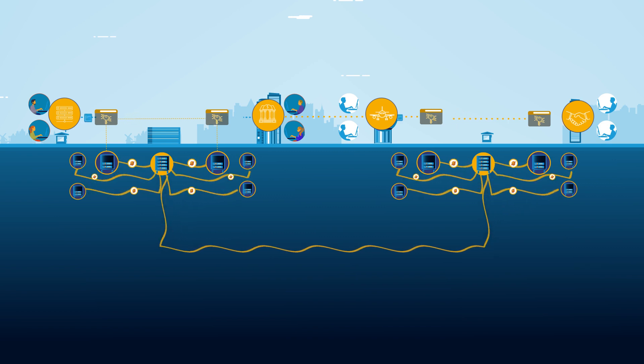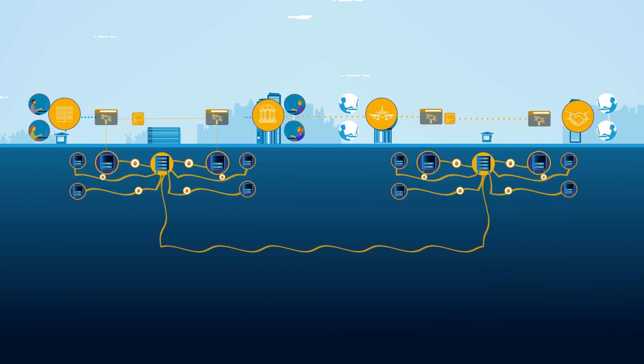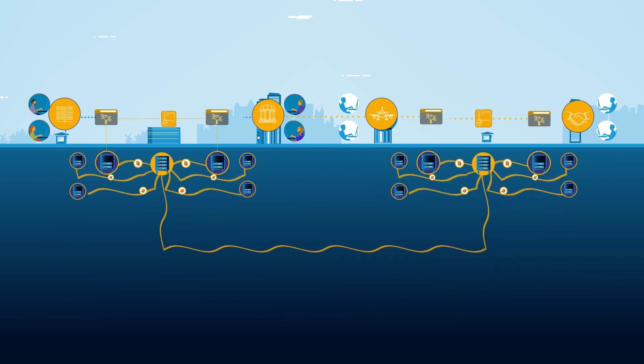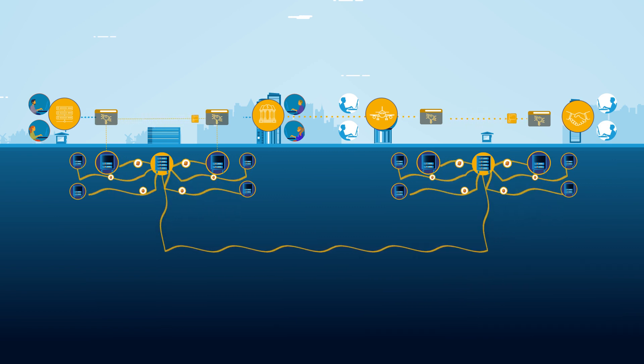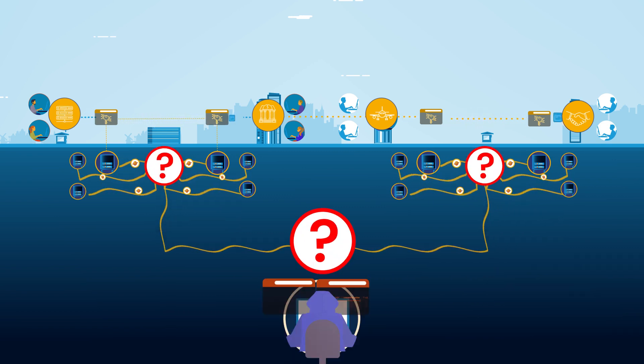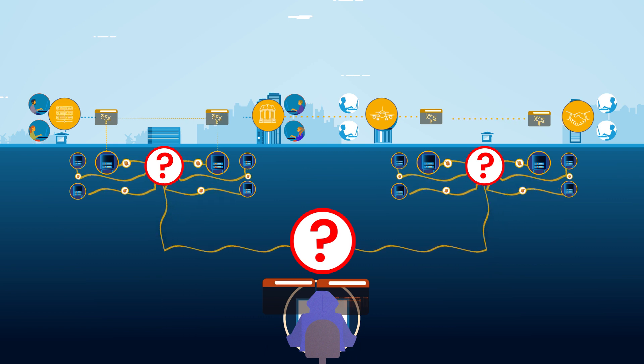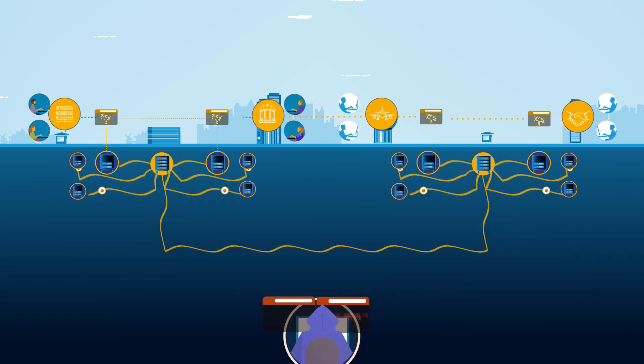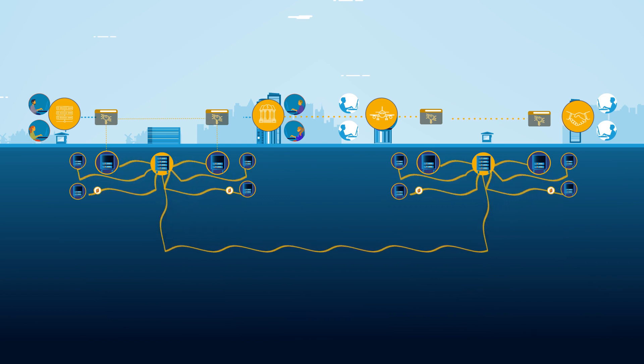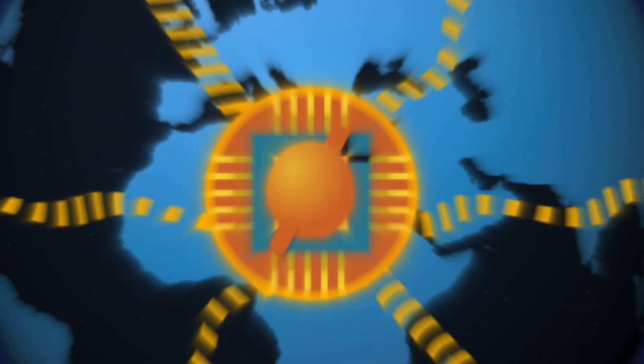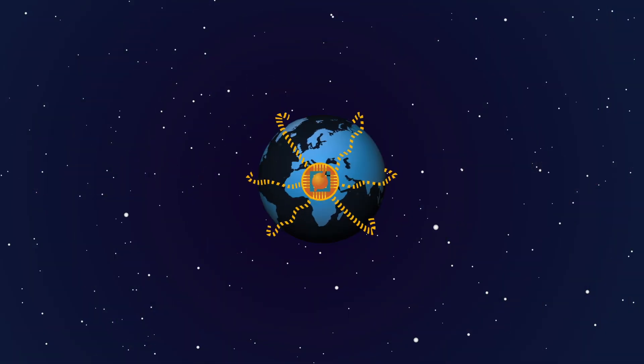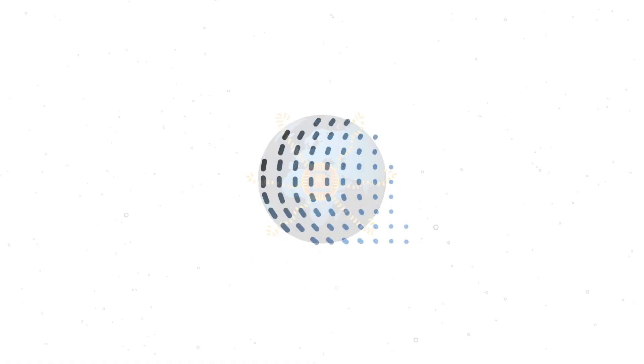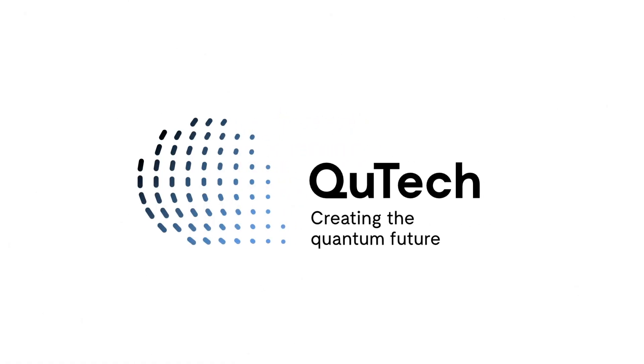And most importantly, Alice and Bob's secret data is never available at or known to the central node. Therefore, neither hacker nor central node can learn any of Alice and Bob's secrets. This level of cyber security will be the cornerstone of our future quantum network.